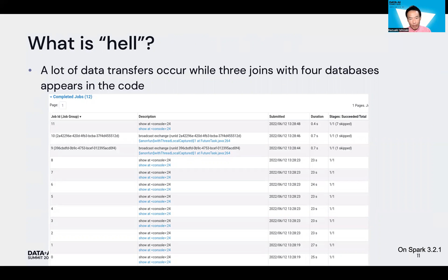What is the hell? In this program, a lot more data transfer occurs than we expect — while only three joins appear in the source code. Data transfer takes much time in general and likely becomes a performance bottleneck in SQL operations, so this code could run slowly.